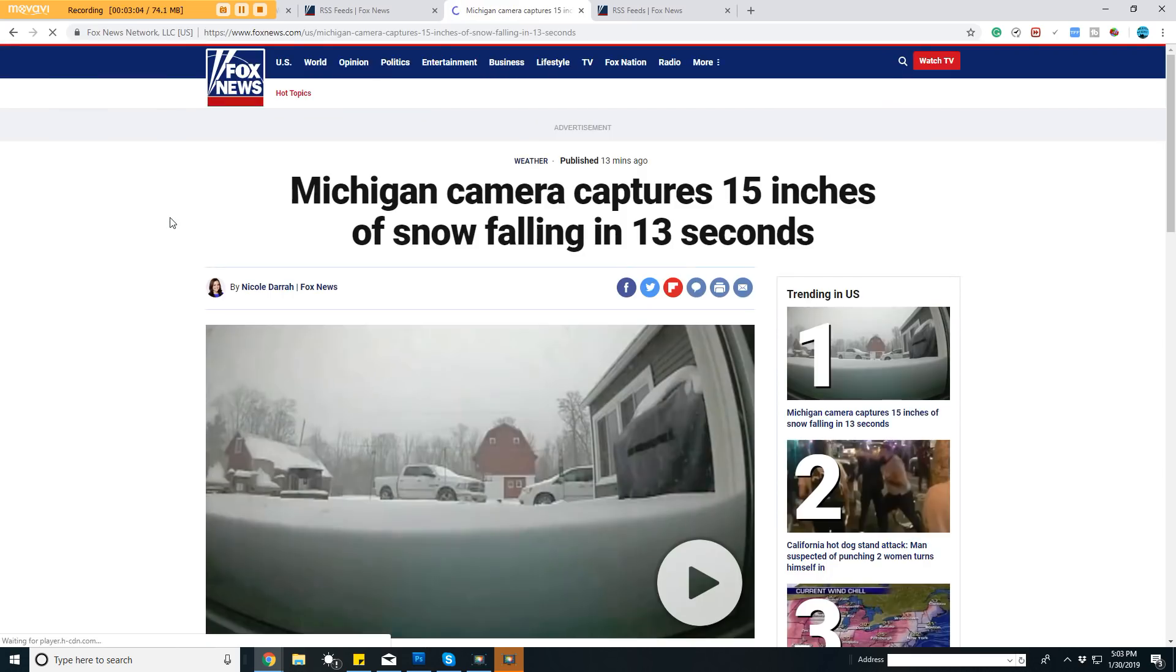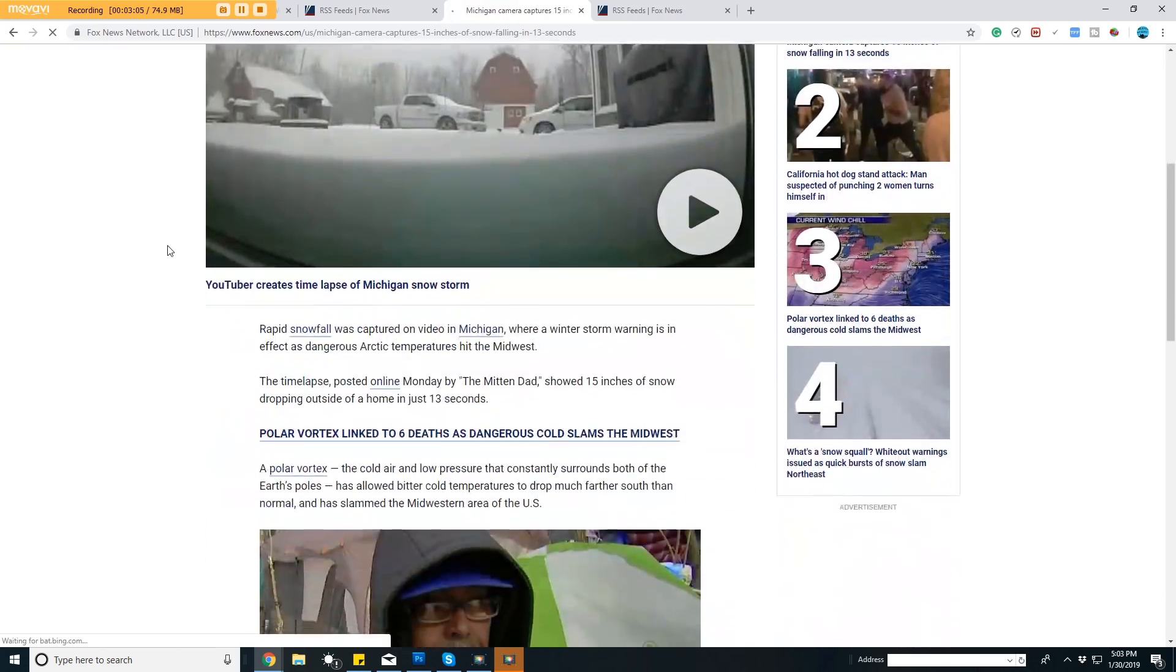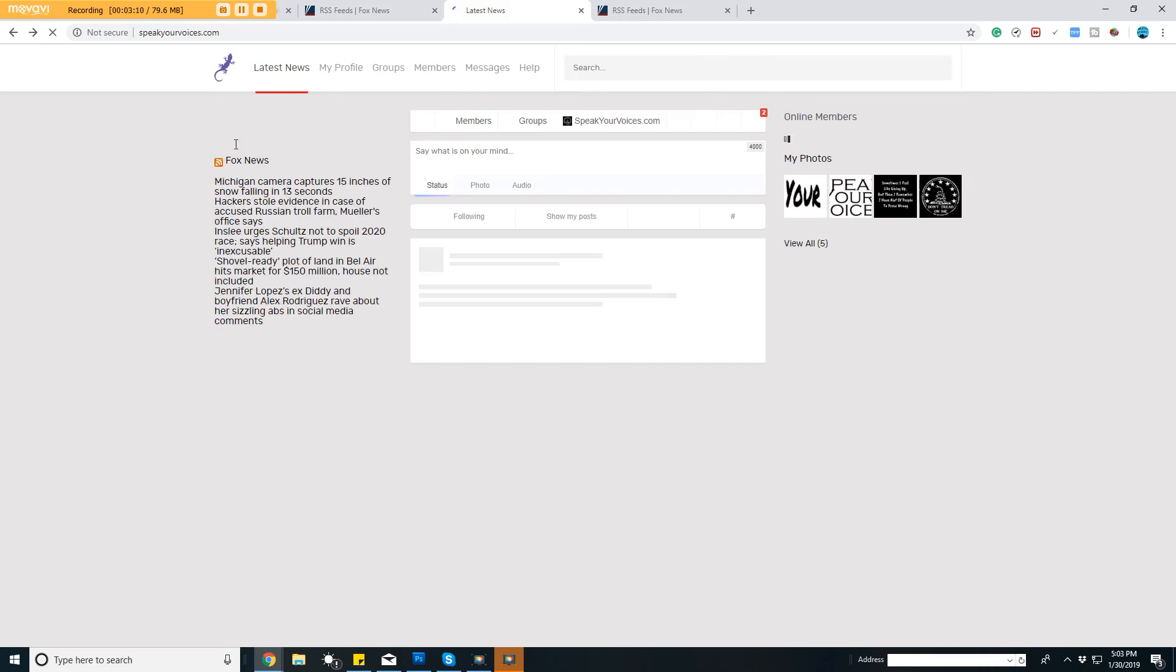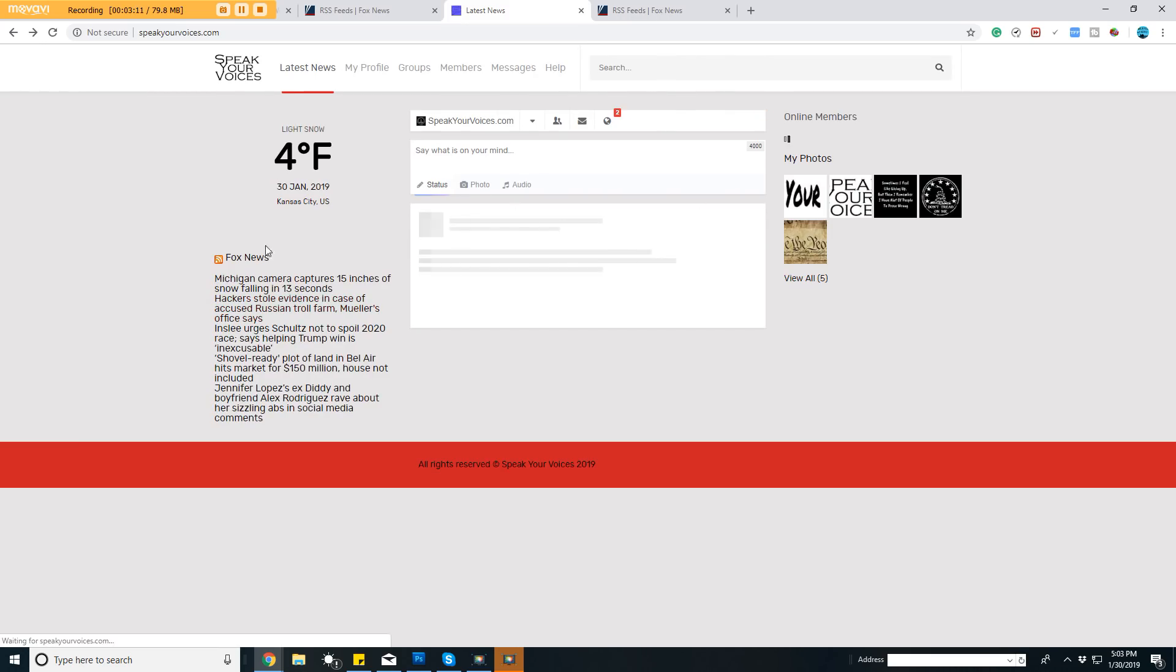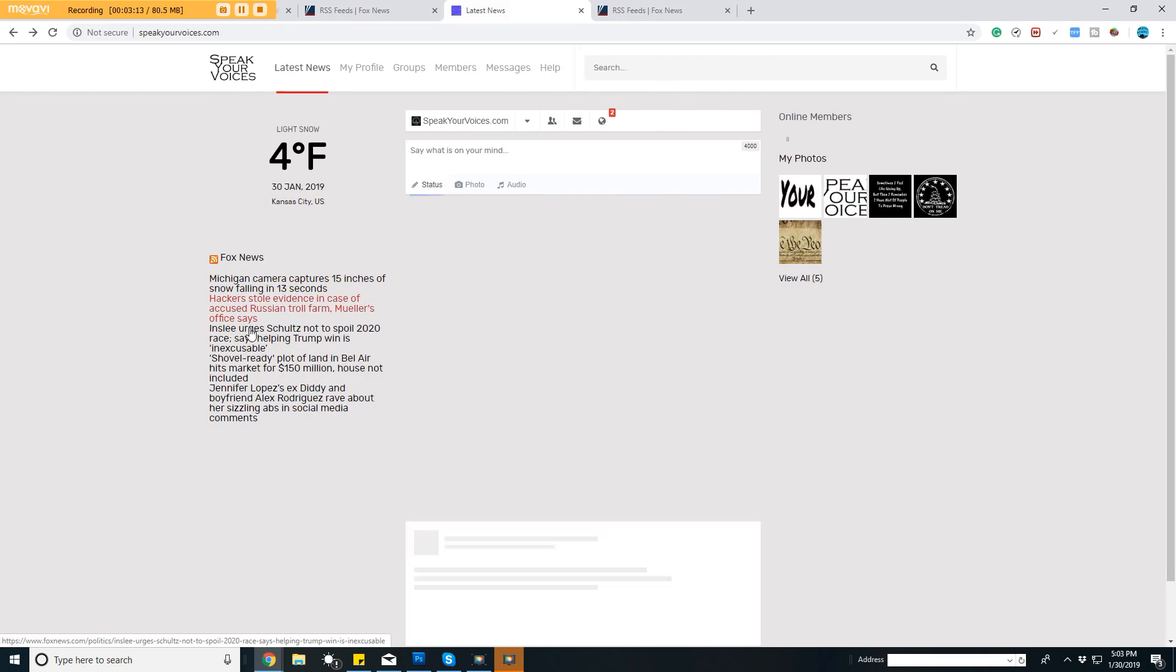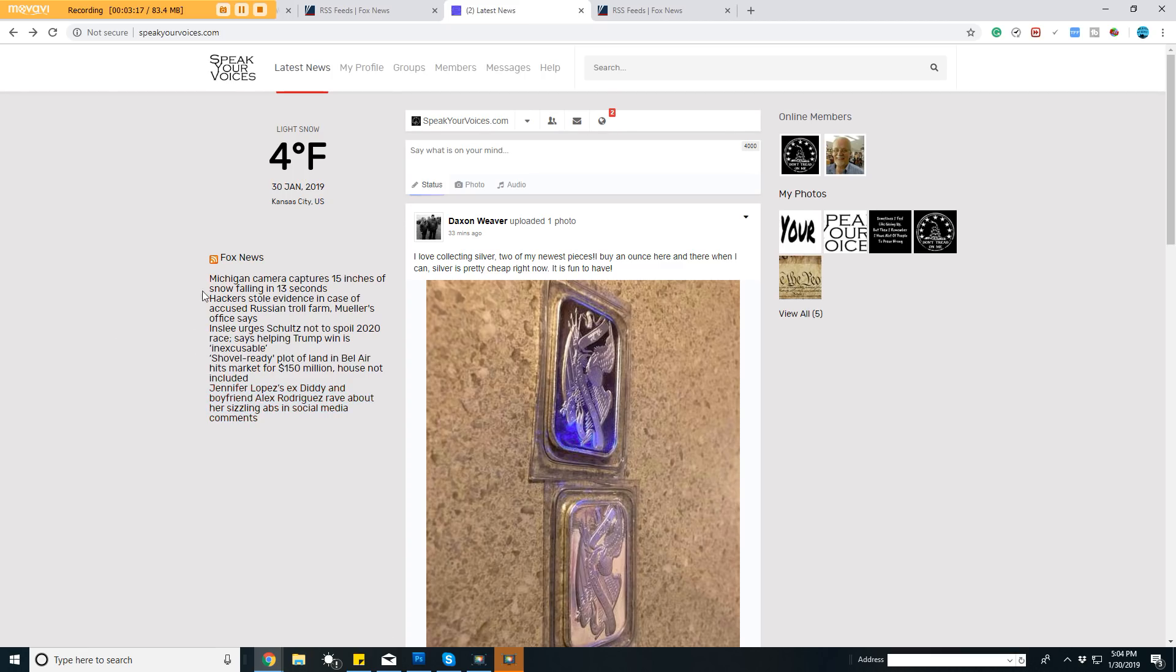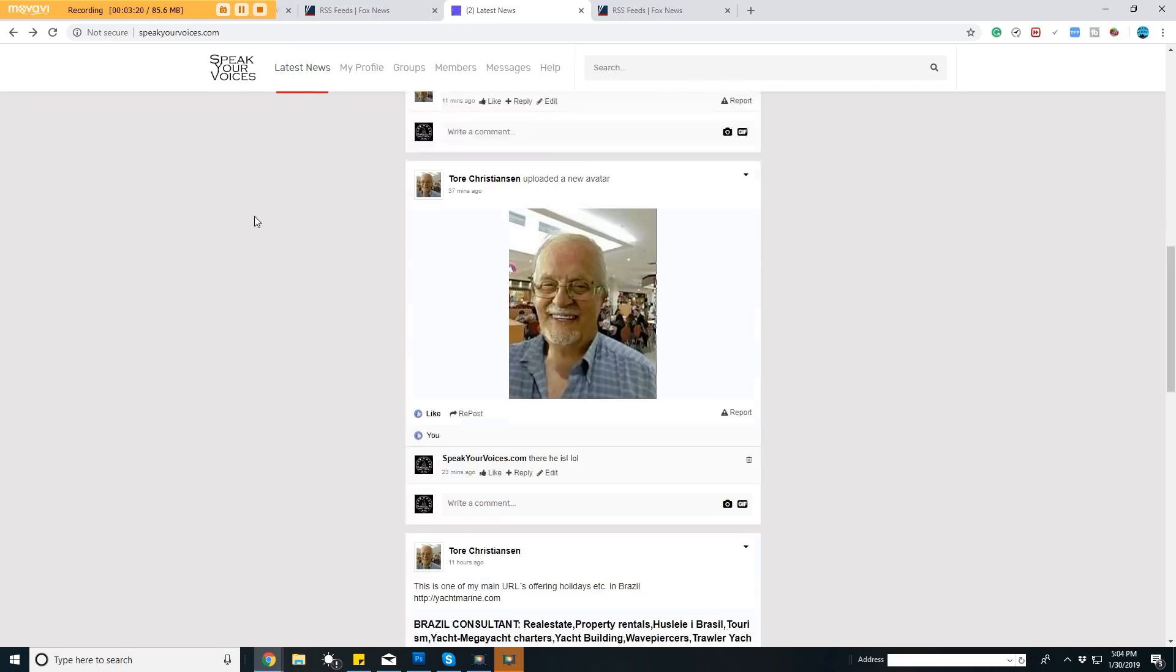Pretty cool. Once again, I did select for it to show five, so we have one, two, three, four, five right here in our newsfeed. You can have many different feeds if you want.